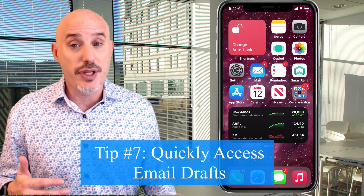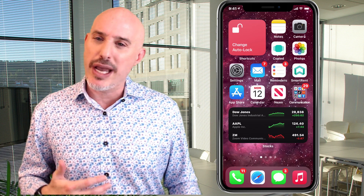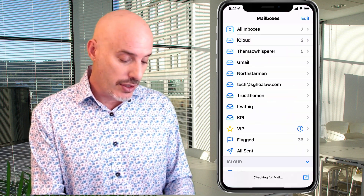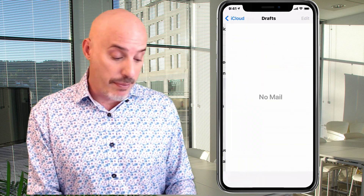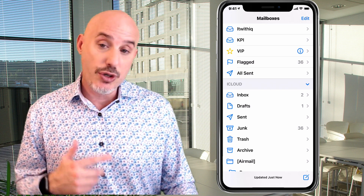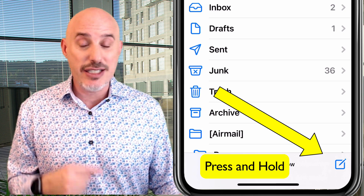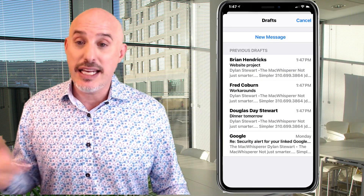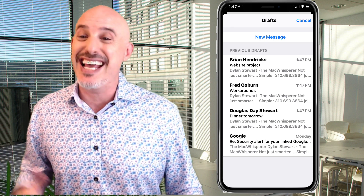For those who use Mail all the time — have you ever wished there was an easy way to access your pending drafts? Some people dig through each account's drafts folder one at a time, but you don't have to. If you press and hold on the new message icon in the bottom right of Mail, you'll immediately get access to all of your previous drafts so you can pick up right where you left off.